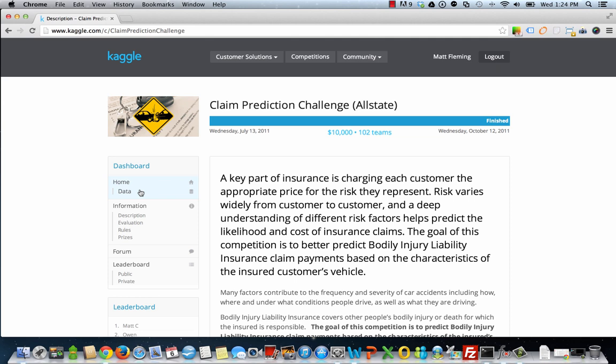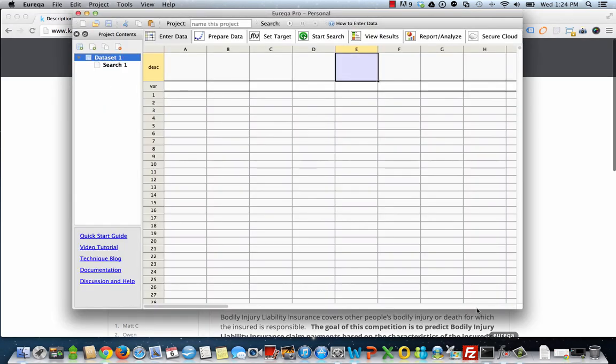So once you've downloaded the data, you'll note that it is a massive file. If you go ahead and try and import this into Eureka immediately, it will not be able to open because it's in excess of one million rows. You'll find the same thing if you try to open it in Excel. So what we're going to do, just for the purposes of this tutorial, I don't necessarily recommend it as best practice, is to downsample the file.